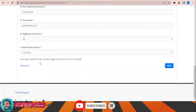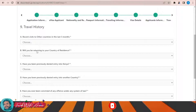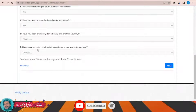For travel history: recent visits to other countries in the last three months — No. Will you be returning to your country of residence — Yes. Have you been previously denied entry to Kenya — No. Have you ever been denied entry into another country — No. Have you ever been convicted of any offense under any system of law — No. Then click Next.